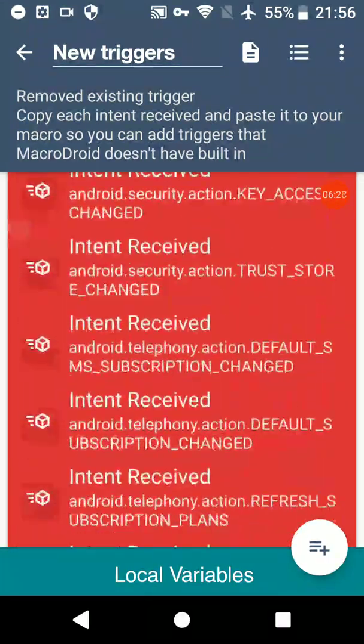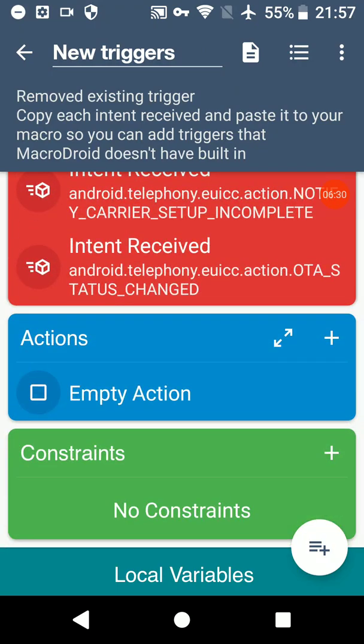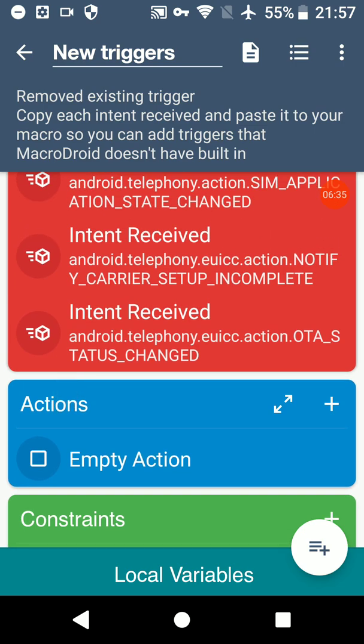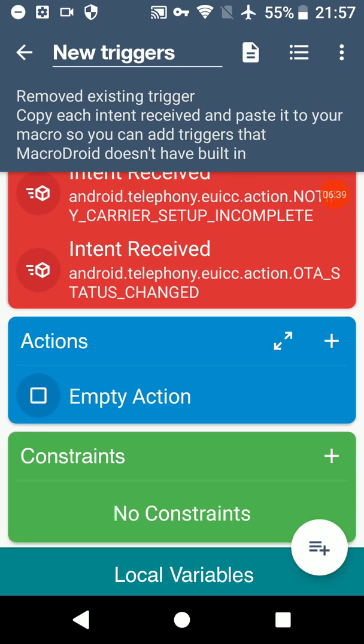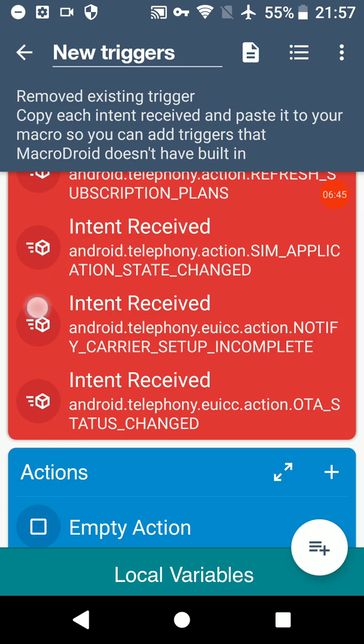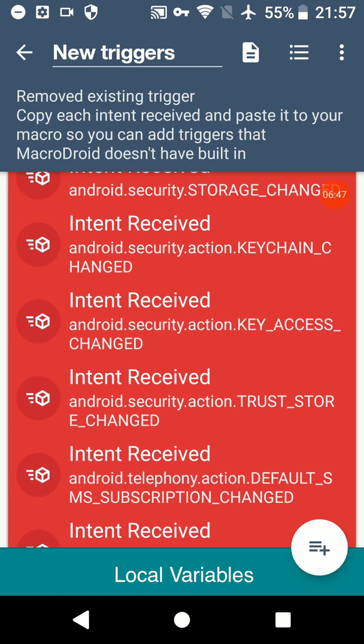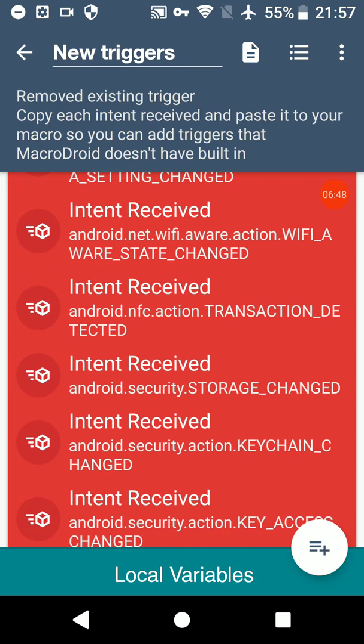But there's absolutely loads. This macro itself doesn't do anything because if it did, then it would just trigger all the time and cause huge battery drain. It wasn't about the actions, it was about the triggers. So none of these things, these intent receives, are built directly into MacroDroid.